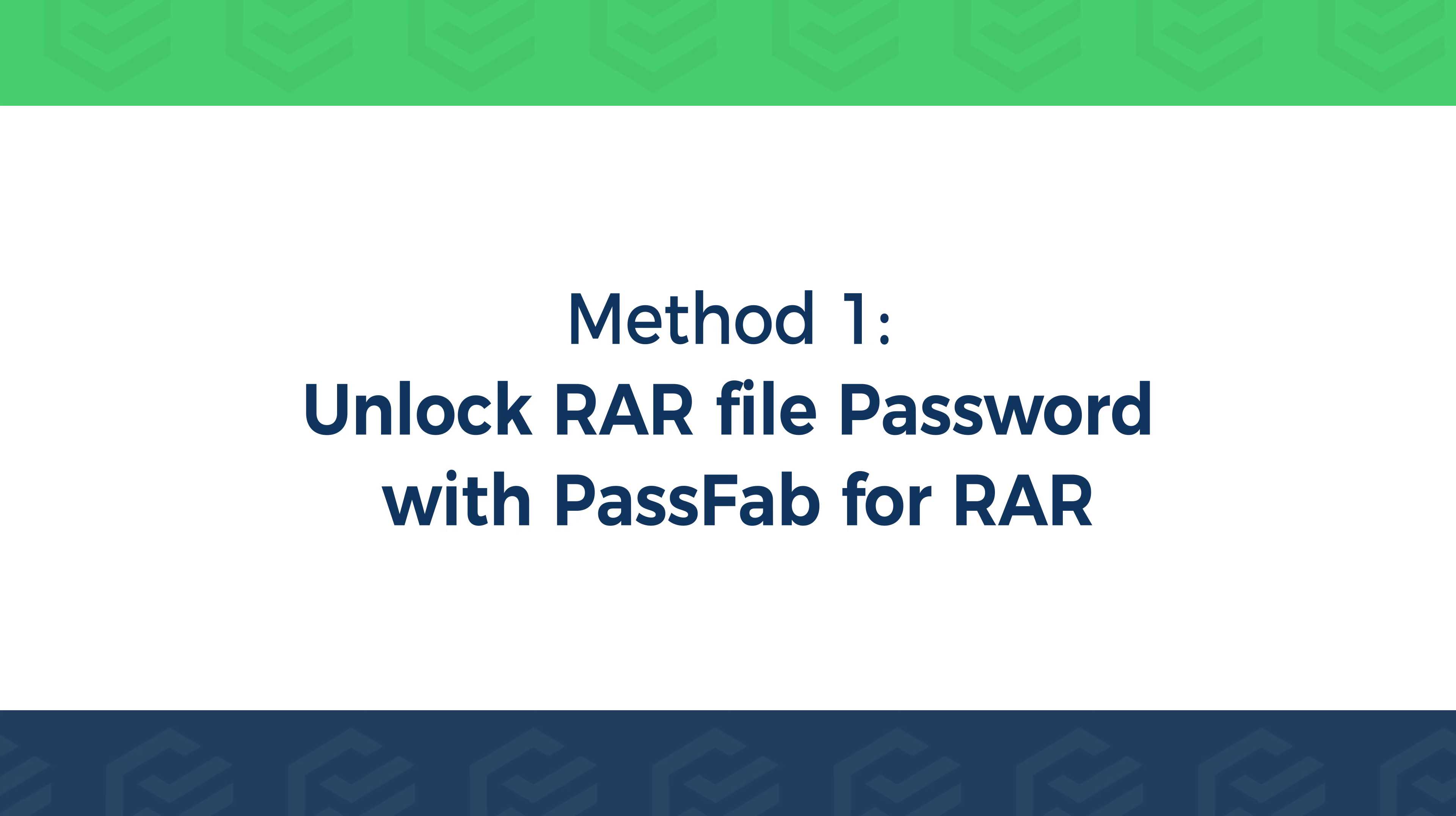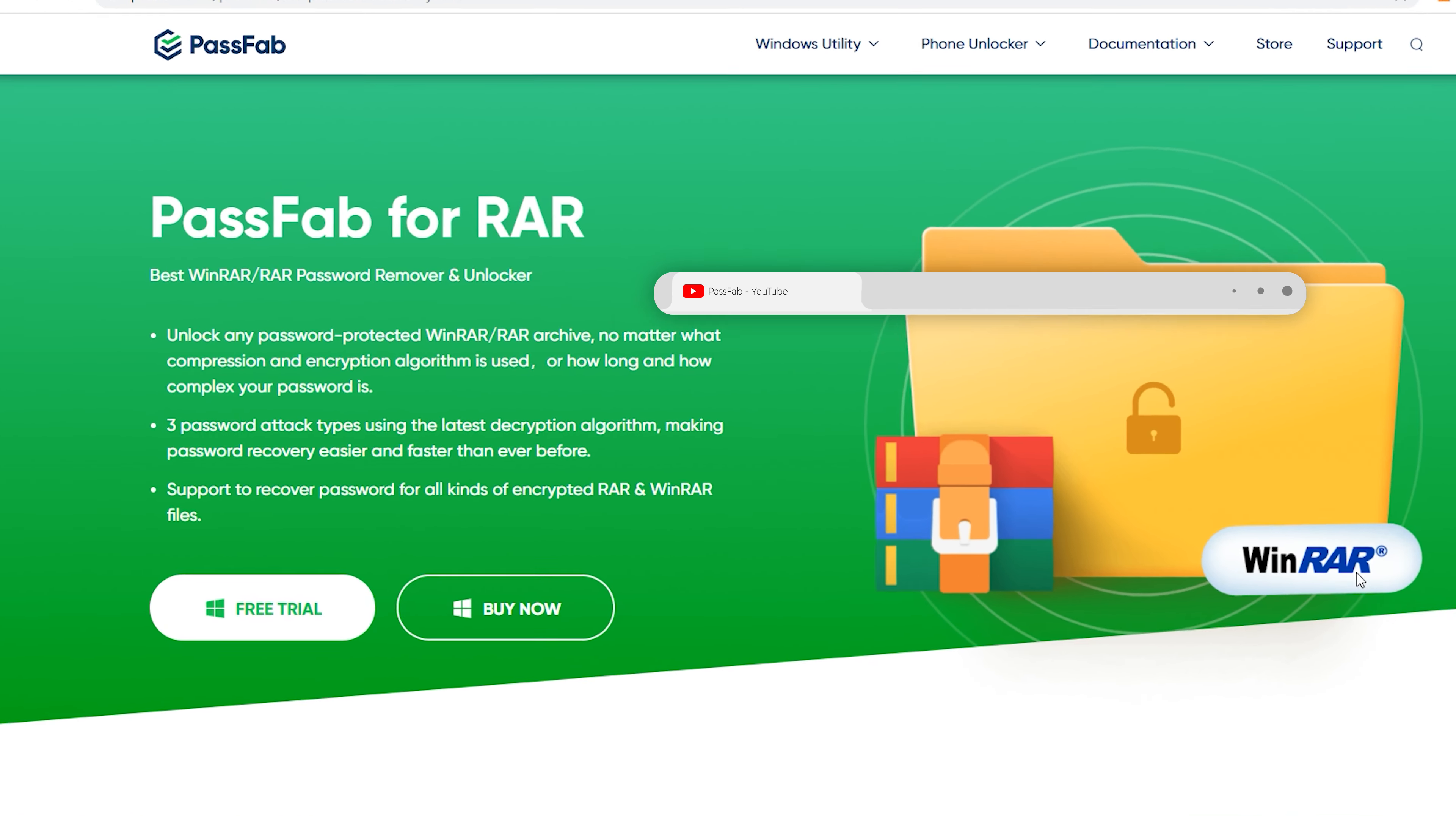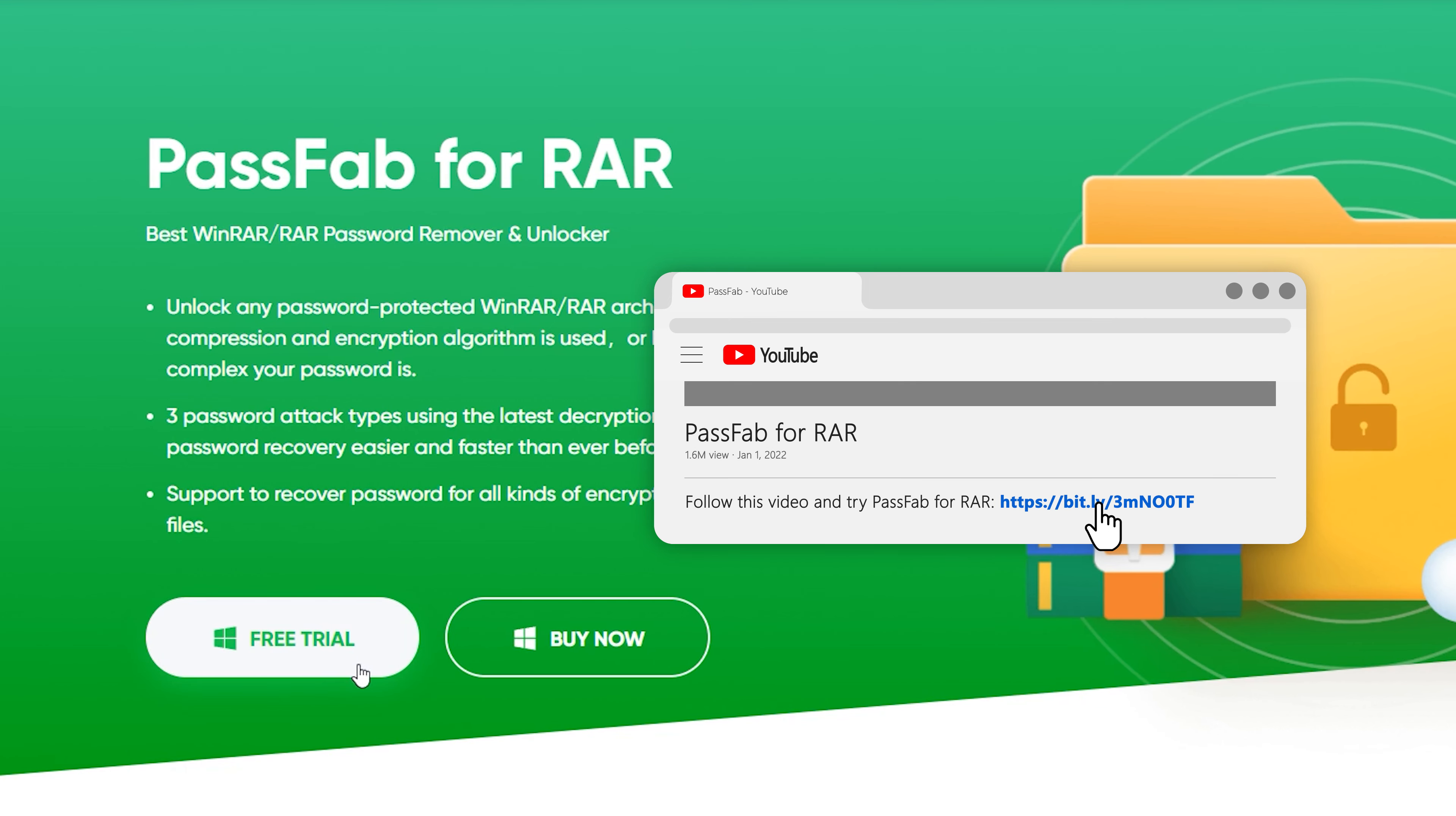Method 1. Unlock RAR file password with PassFab for RAR. Go to the PassFab website or click the link in the description below to get the software.